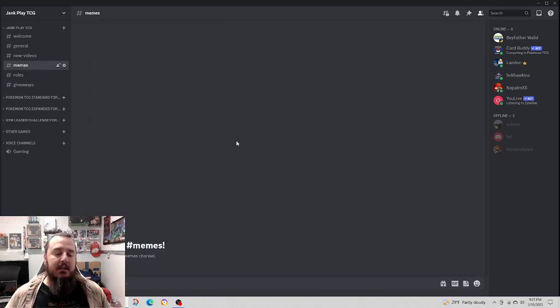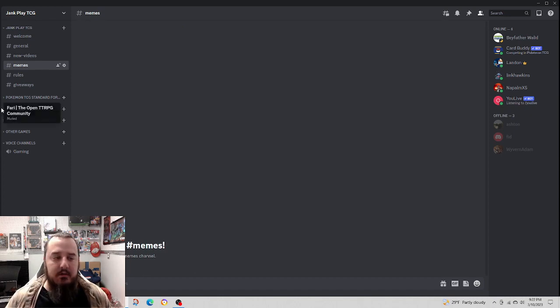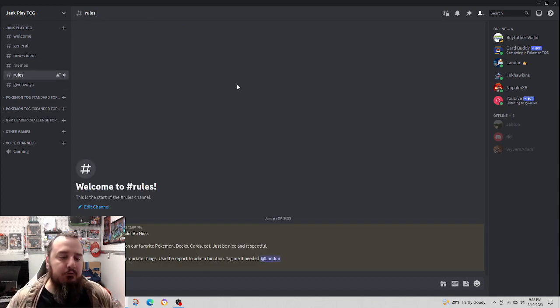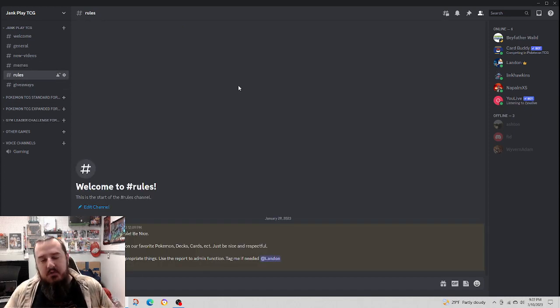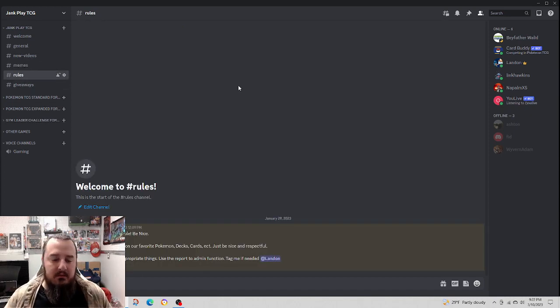We've got a memes channel. No memes yet, but I'm sure they're coming. We've got a rules channel currently. Just be nice. That's all.